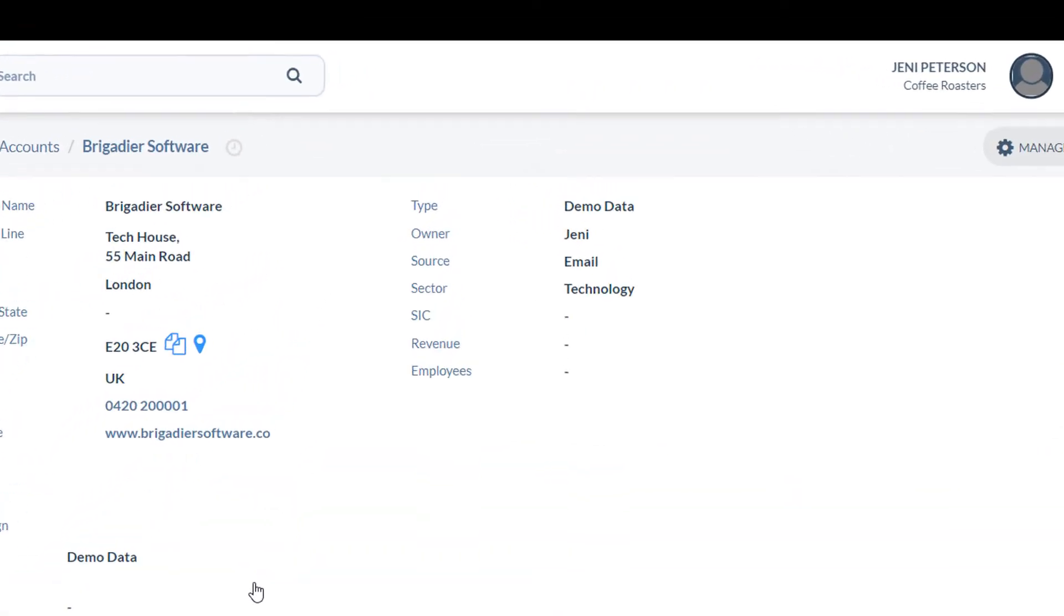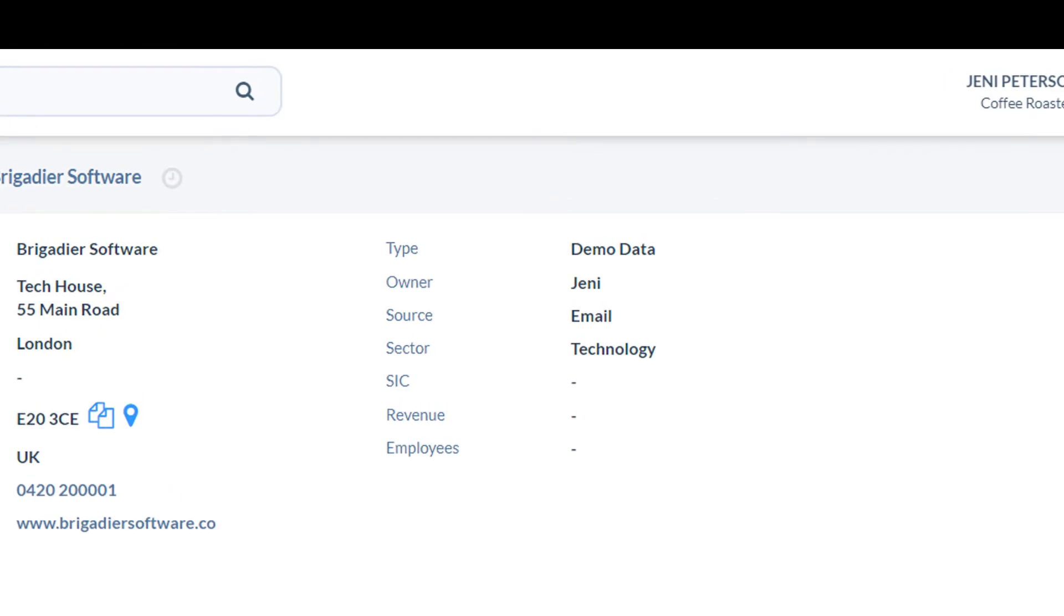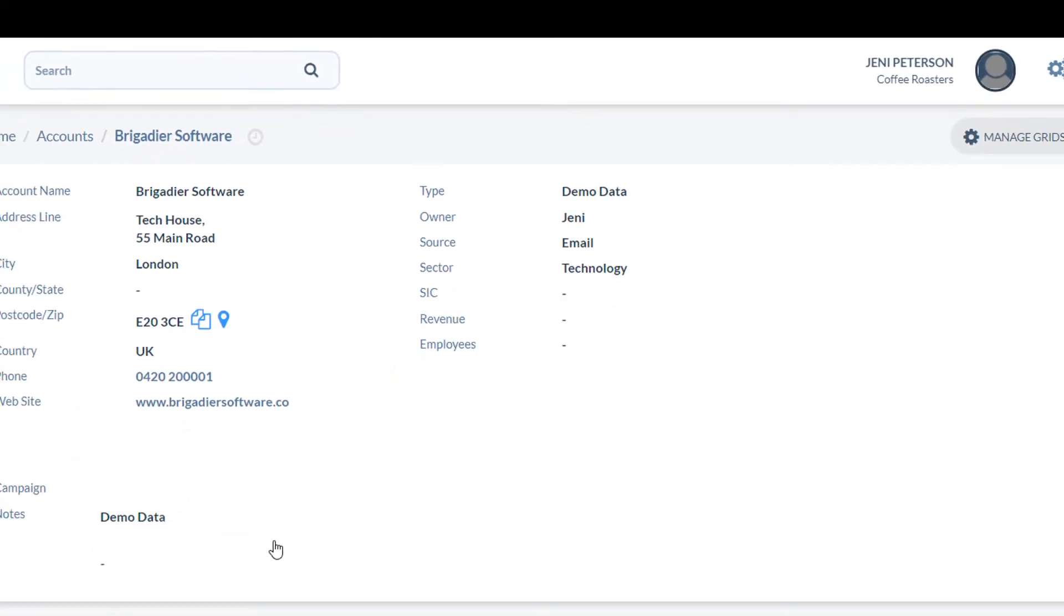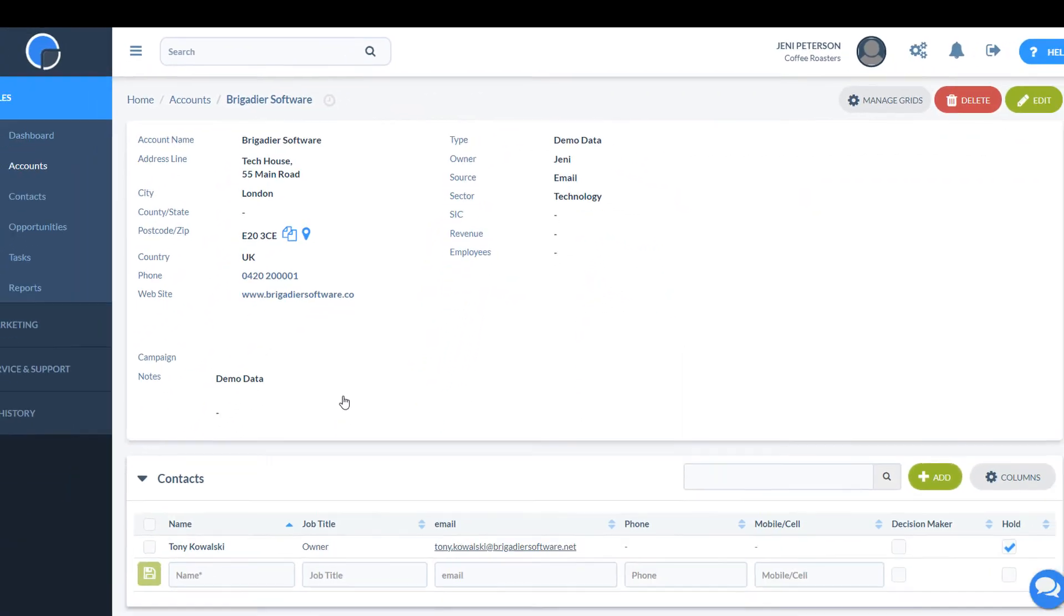On the right hand side is some analysis and segmentation. The type defines whether it's a prospect, a customer or so on. The account owner is the person who manages the account. You can change how these fields work and add more fields using the customisation options.